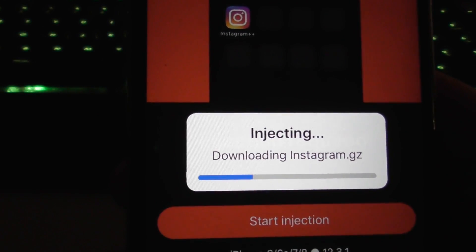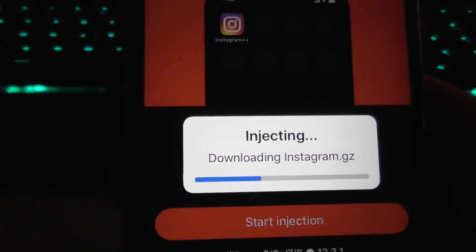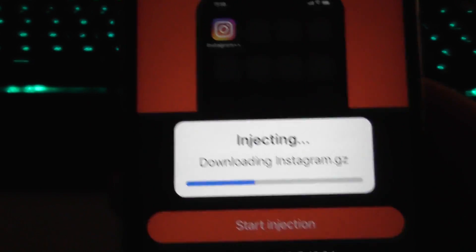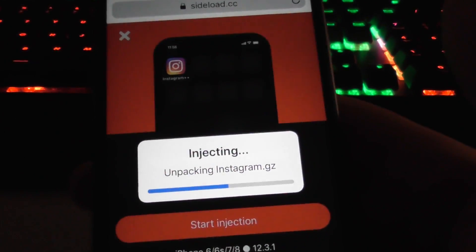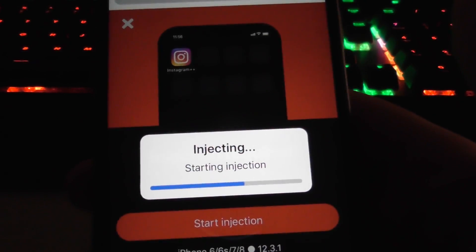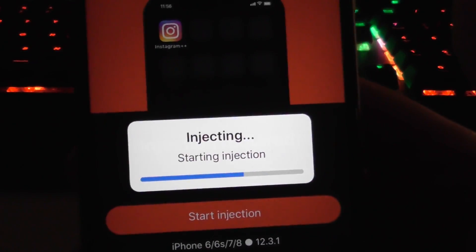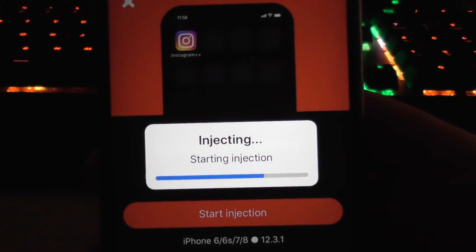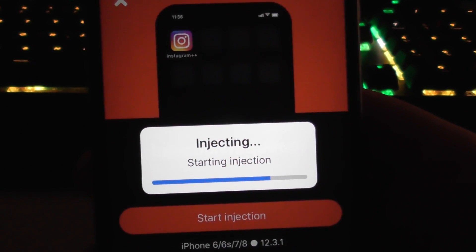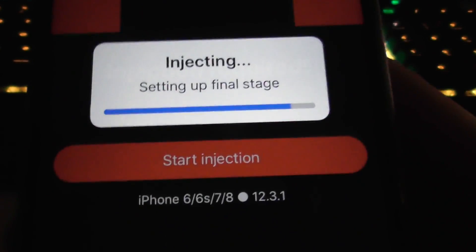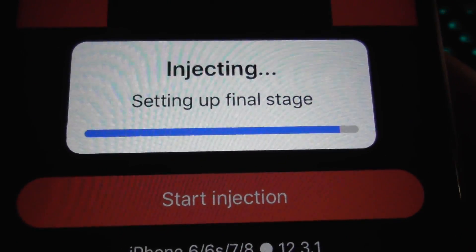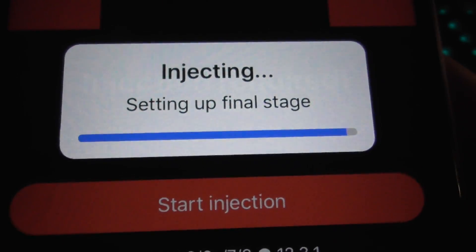It'll only take a minute — it really depends on your Wi-Fi speed and how fast your phone is. This is an older iPhone, but if you have a newer iPhone the process will take less time. Either way it doesn't take long, and we're almost done with the final stage.